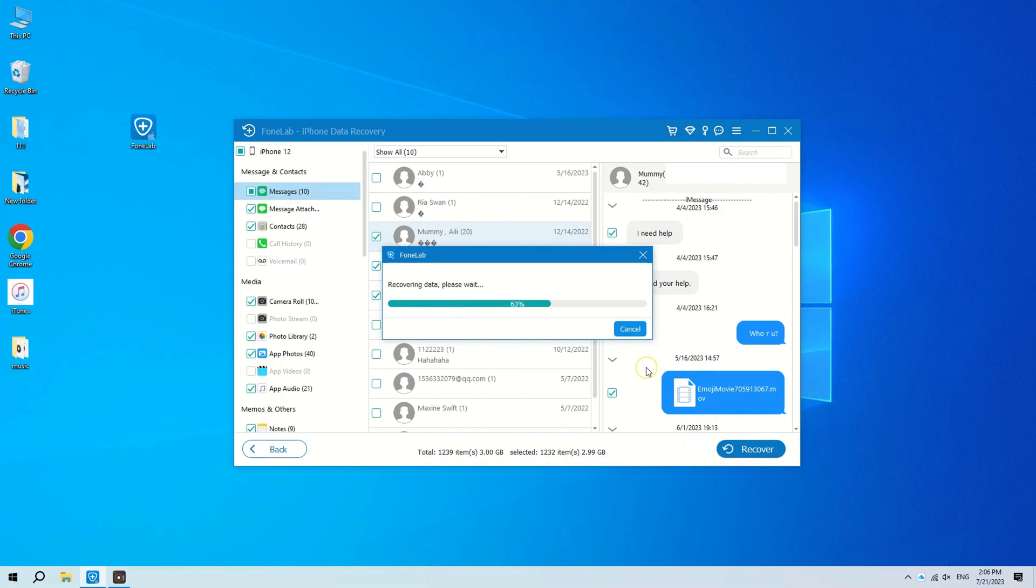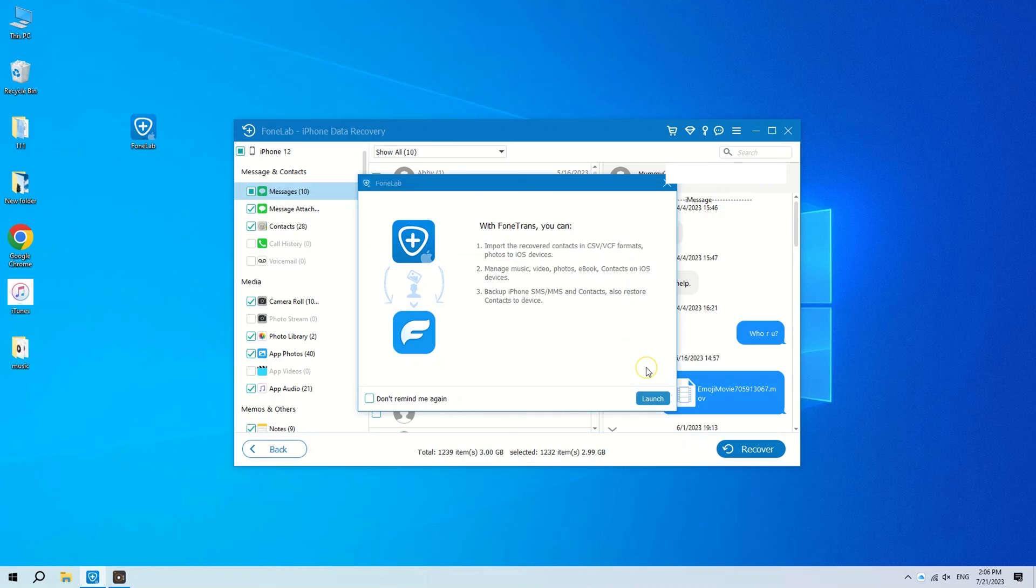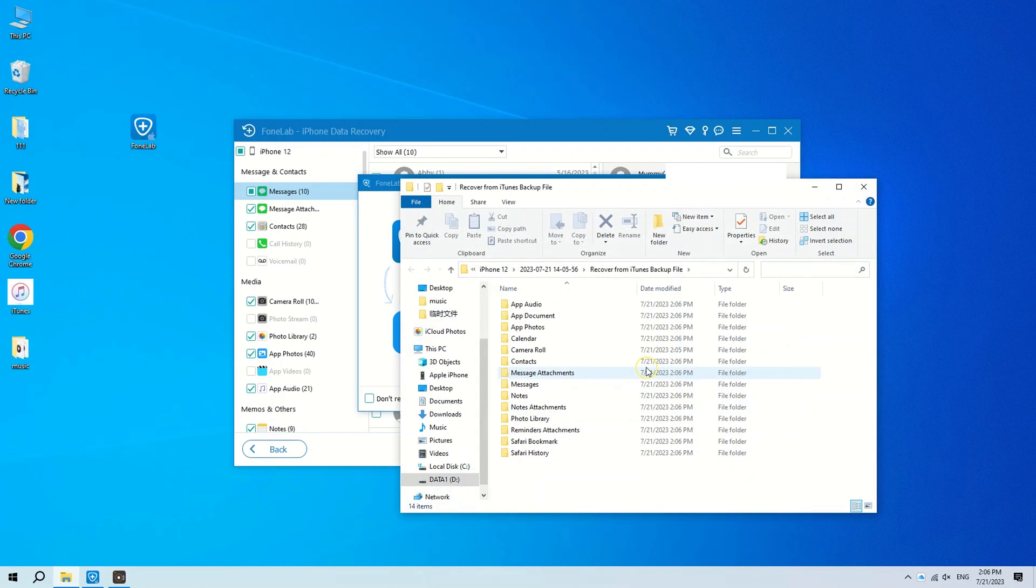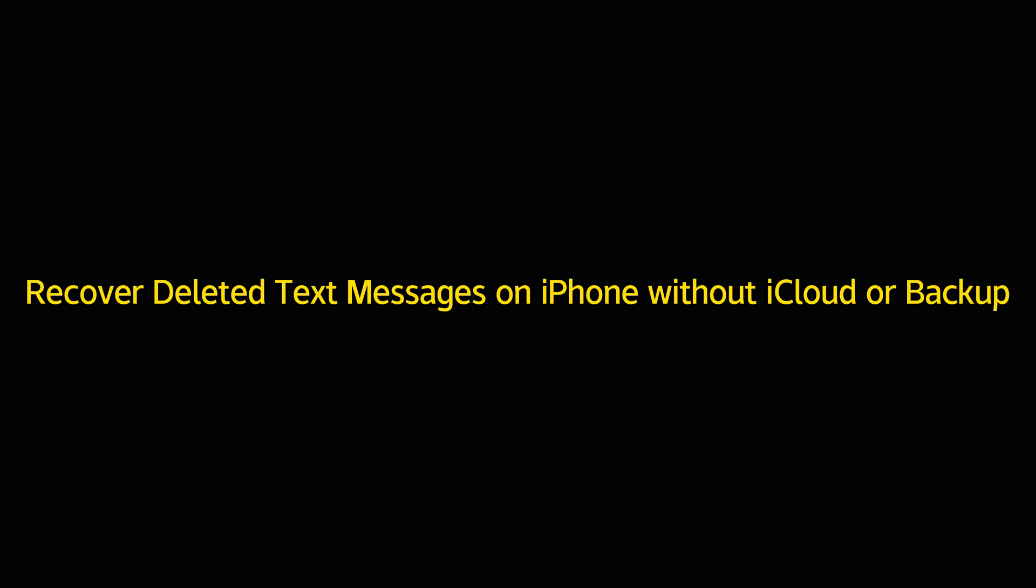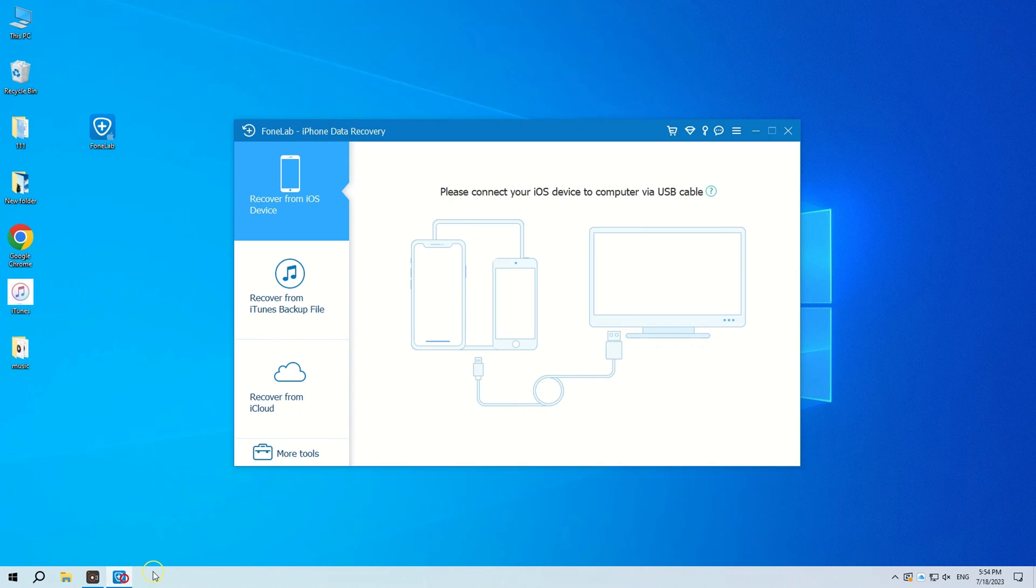What if you don't have an iCloud backup or iTunes backup? Don't worry, AppGeeker iOS Data Recovery tool can also retrieve deleted text messages from iPhone without iCloud or iTunes backup. Once you open the tool, choose Recover from iOS Device and connect your iPhone to your computer.